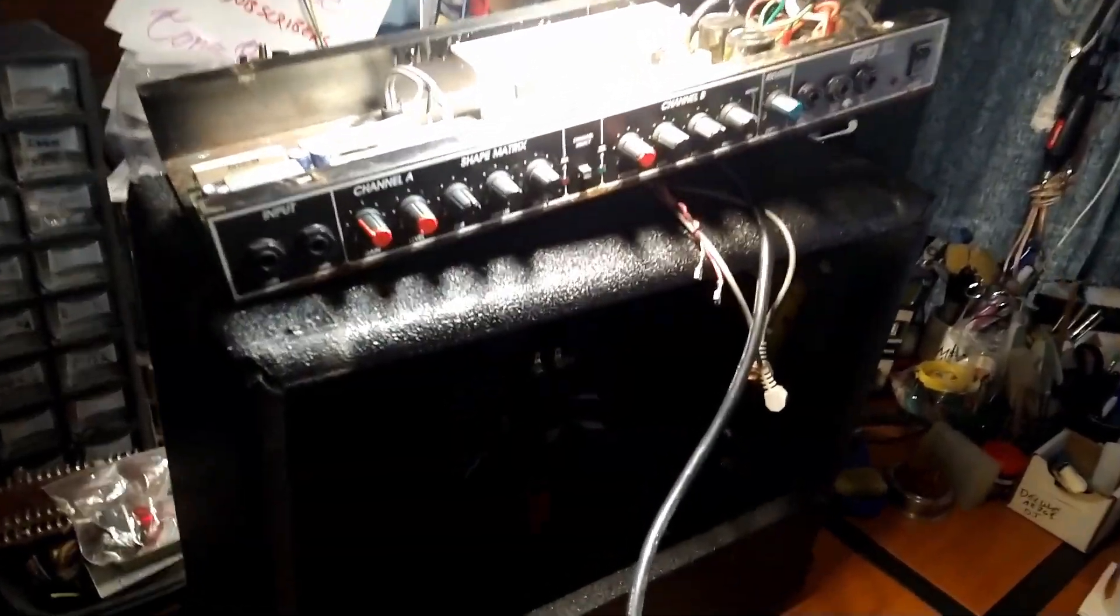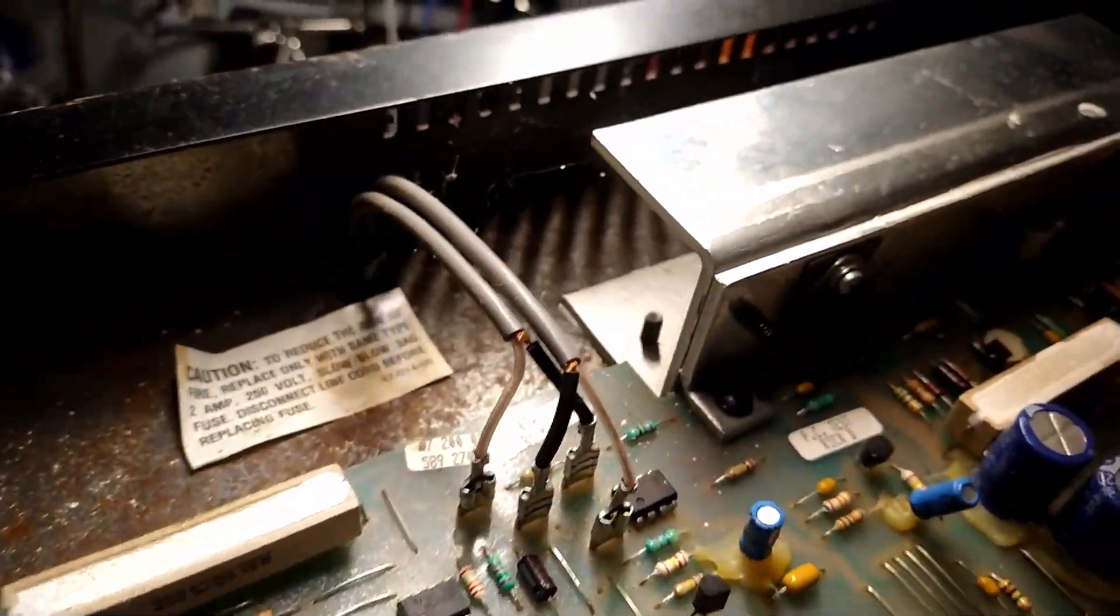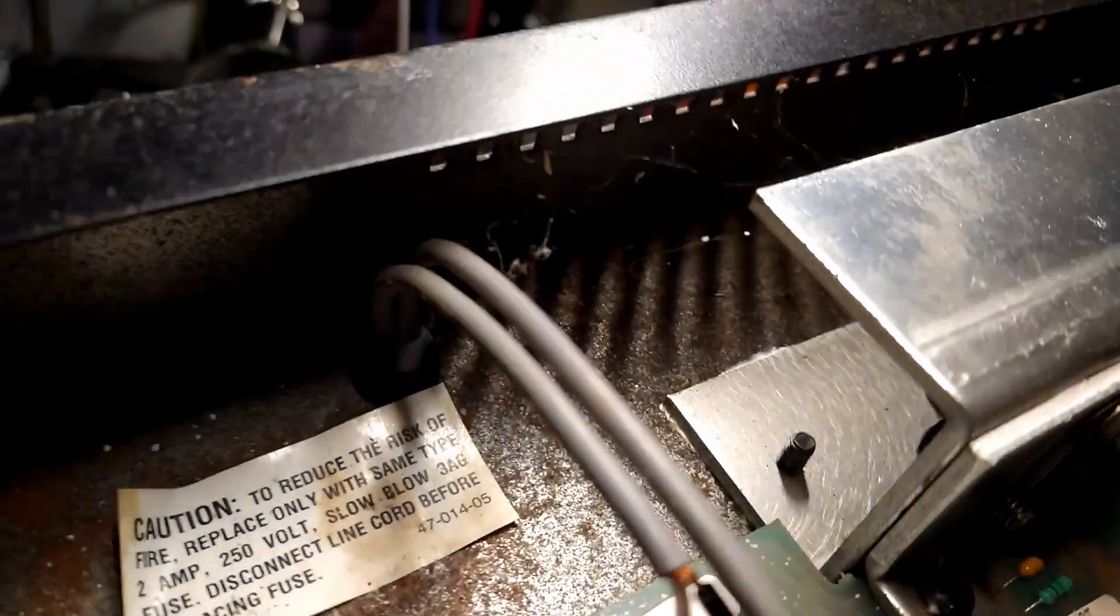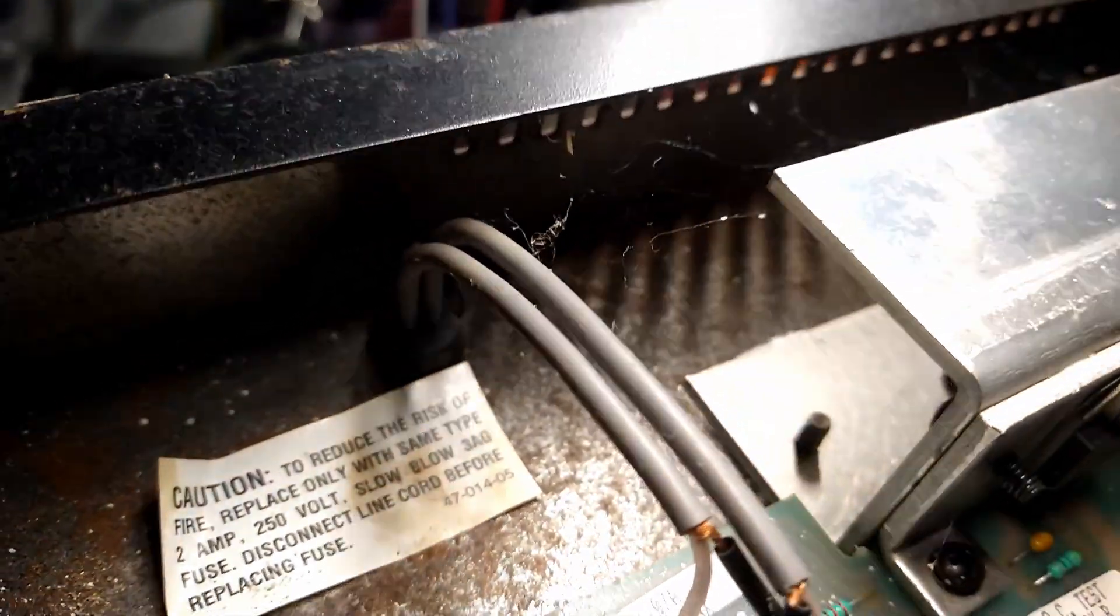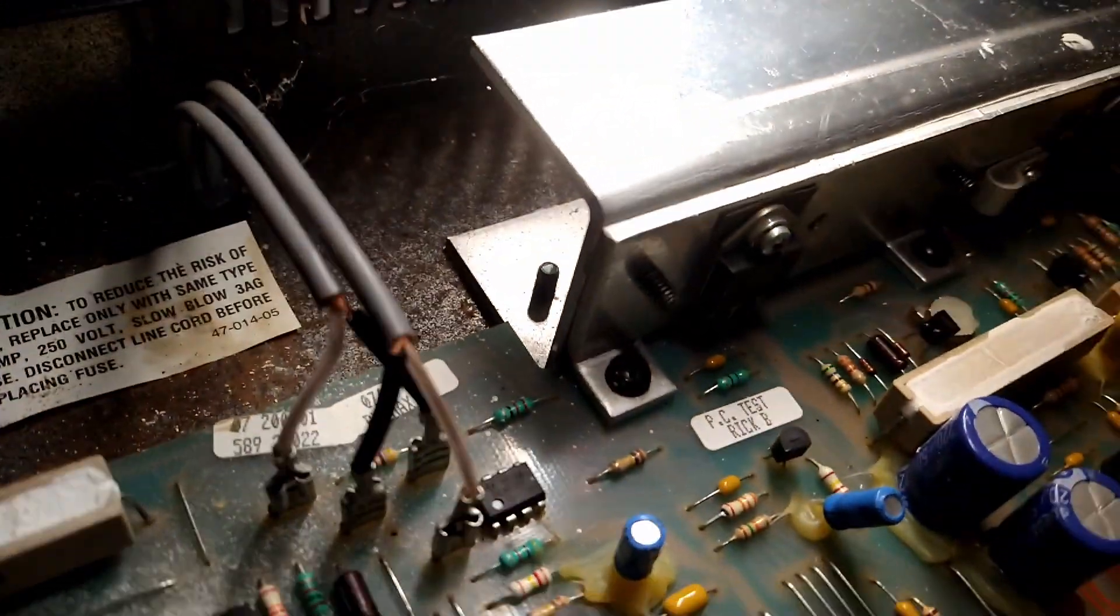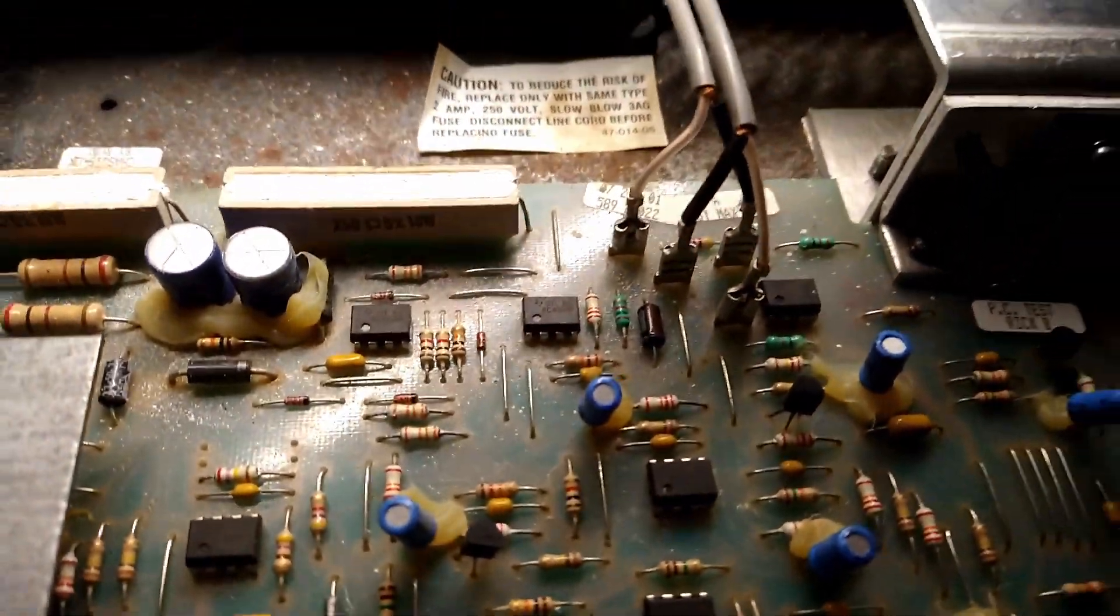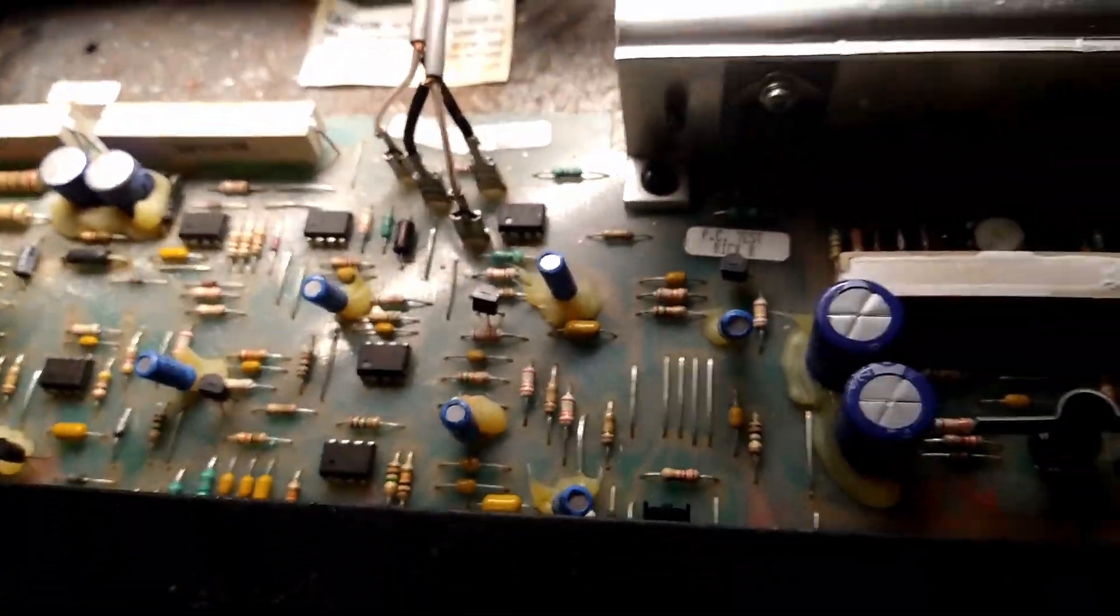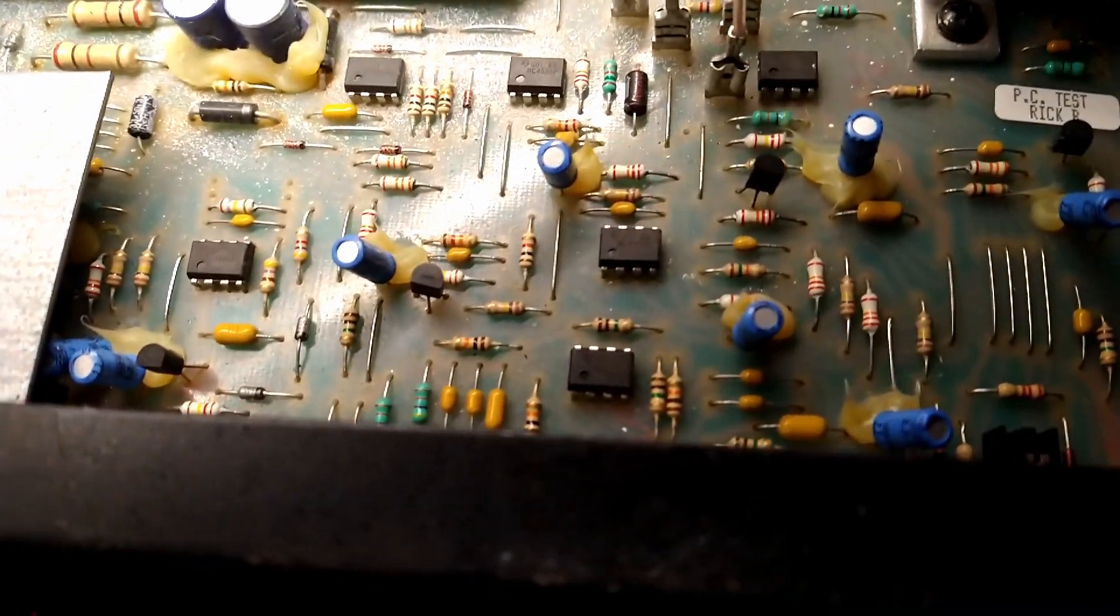Alright, we got the chassis out. We have the obligatory spider webs. Can you see that? Looked like the friggin' spider was still alive. No, just a little bit of air. Alright, let's see what we got. Hopefully we can see what's going on in here.